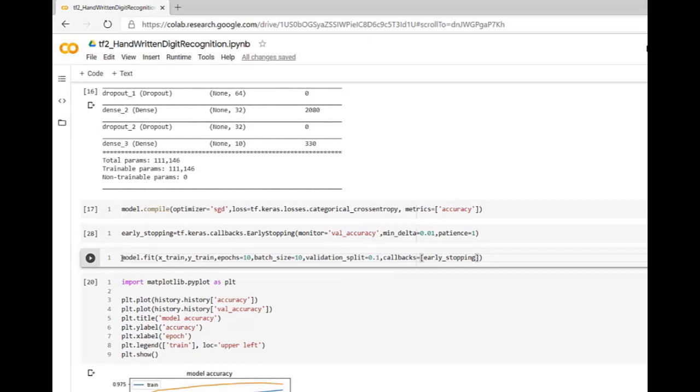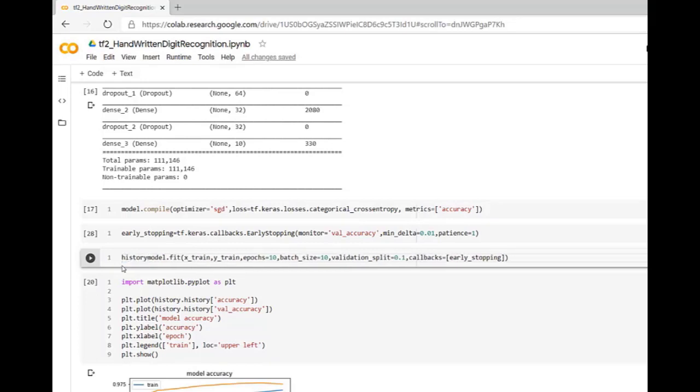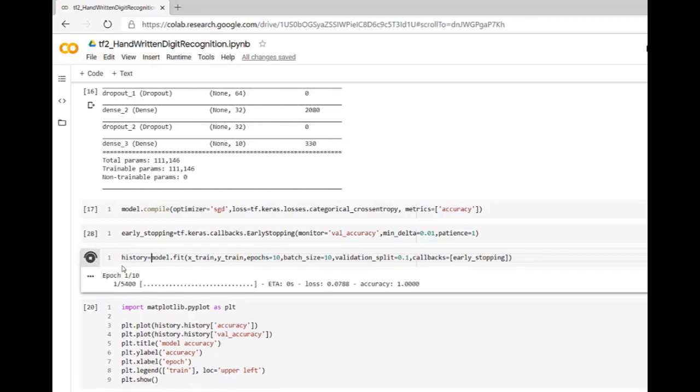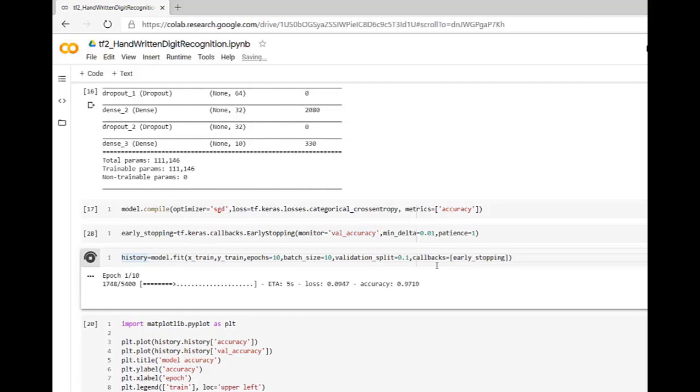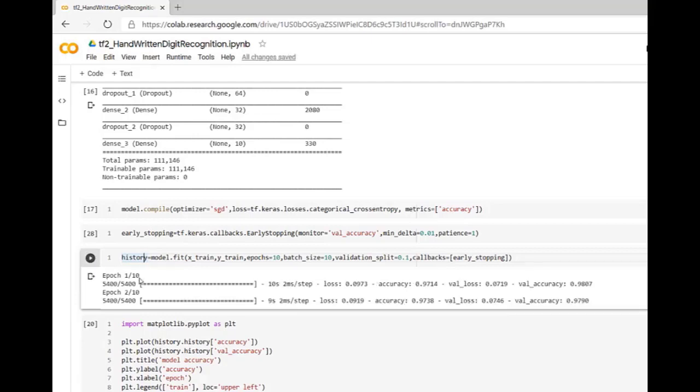This is returning history as another callback. Let me execute this cell. We have successfully registered our callback function with model.fit. Now training is started on our x-train and y-train.